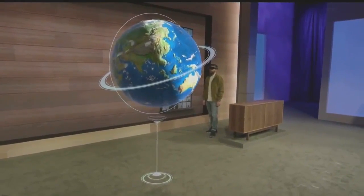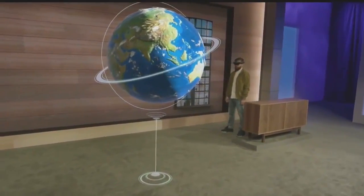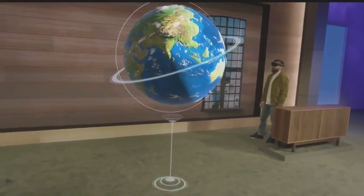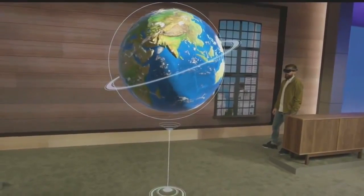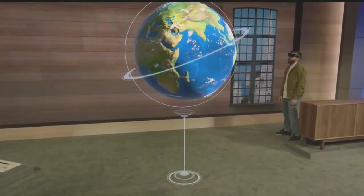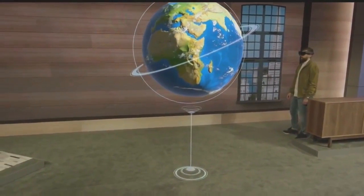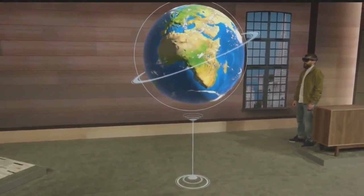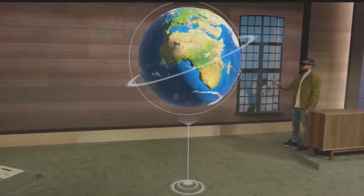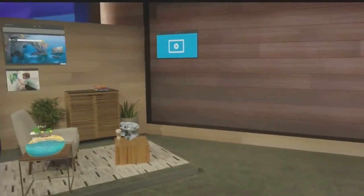When we introduced Windows Holographic, the globe was just a slide. Today Darren is experiencing it as a universal Windows app — and it's running on Windows 10. Welcome to Windows Holographic.